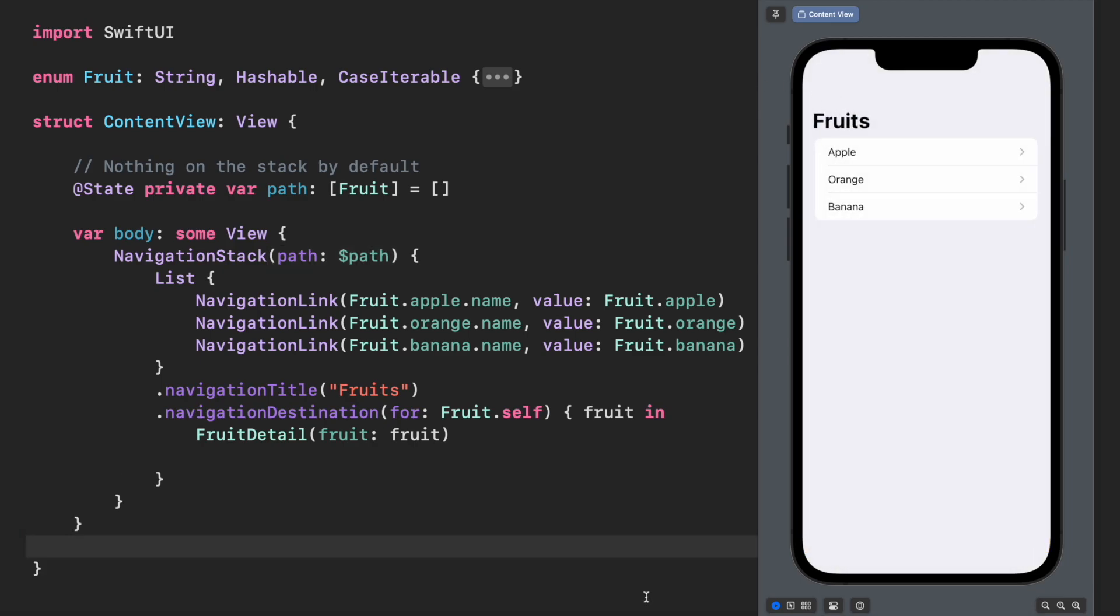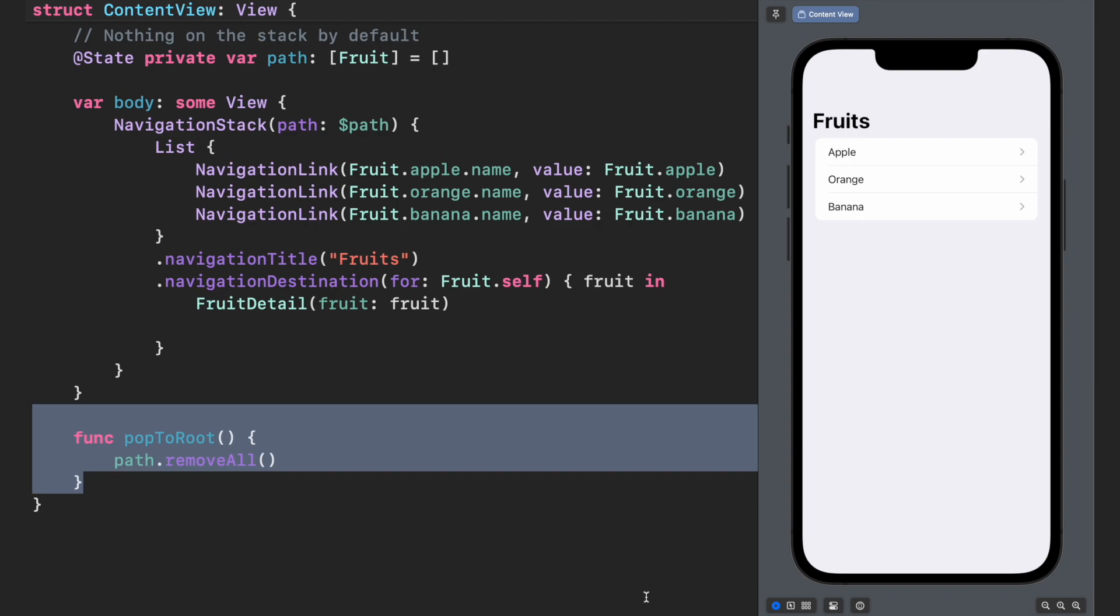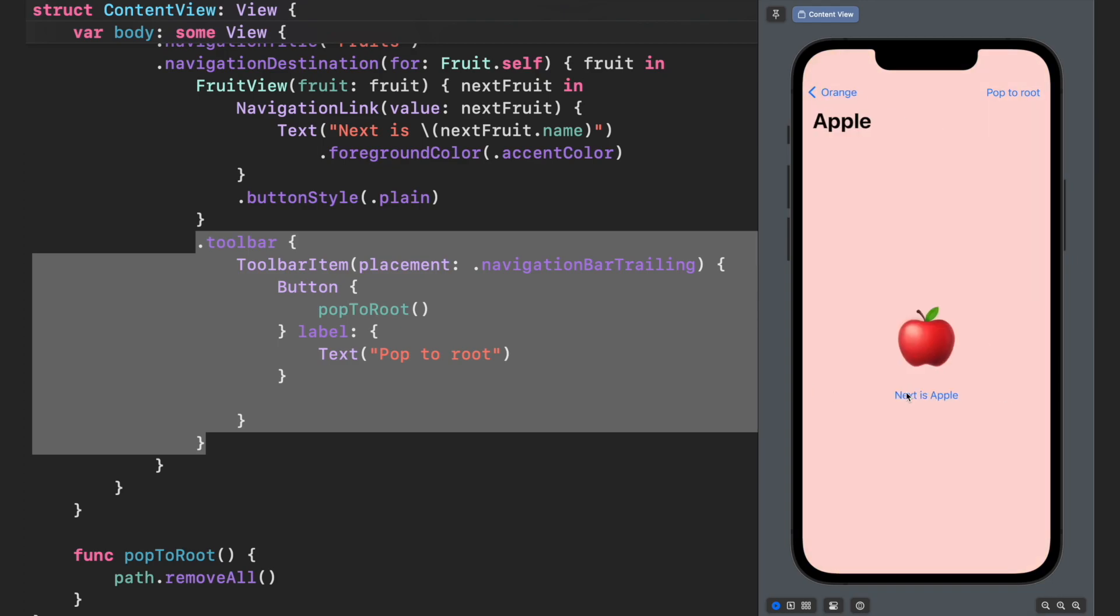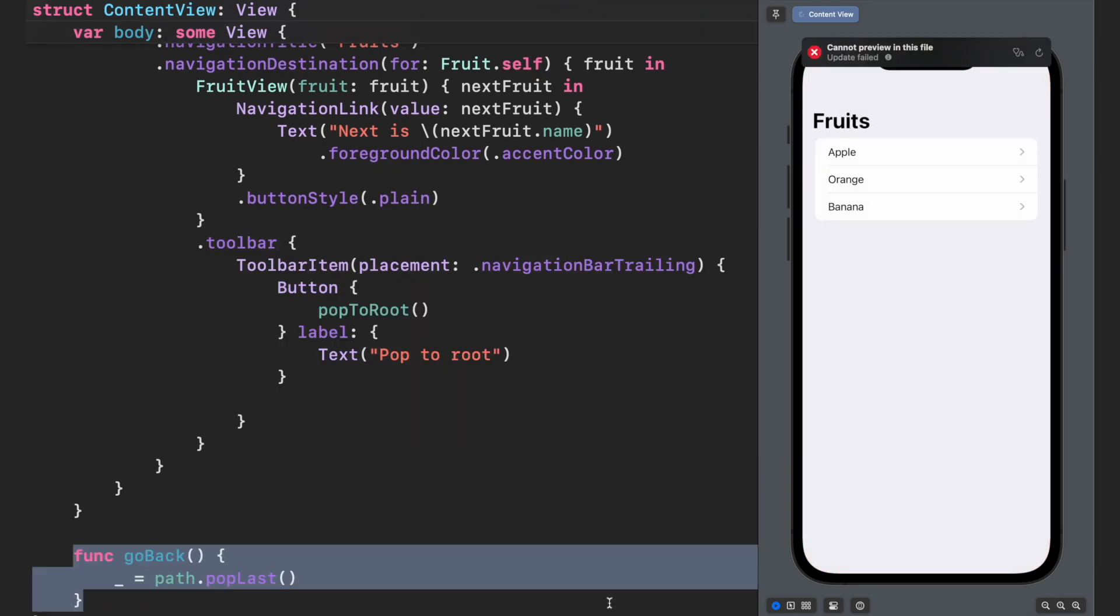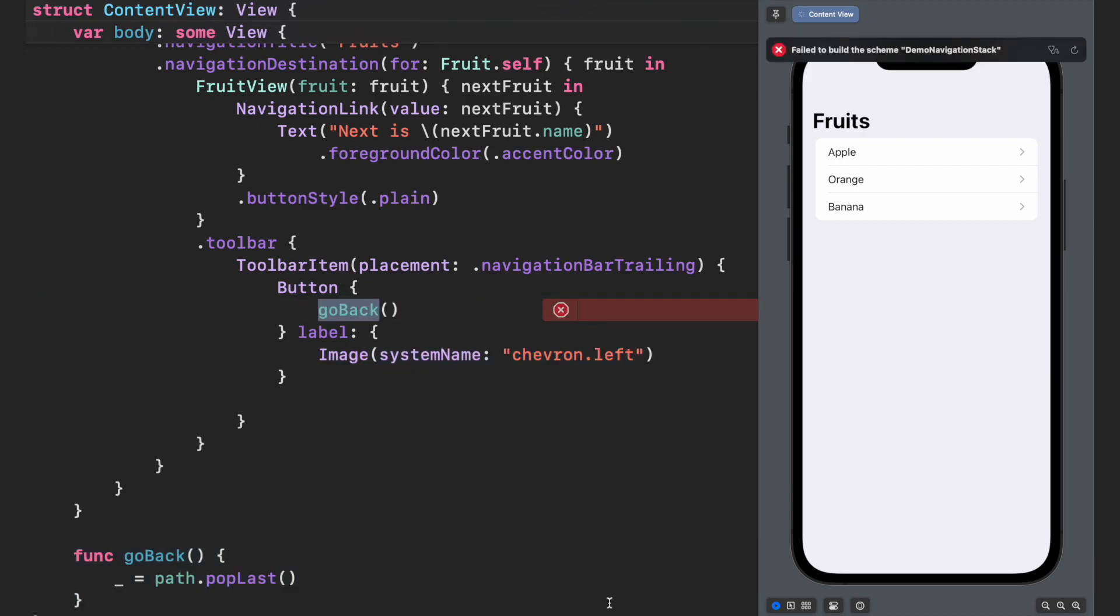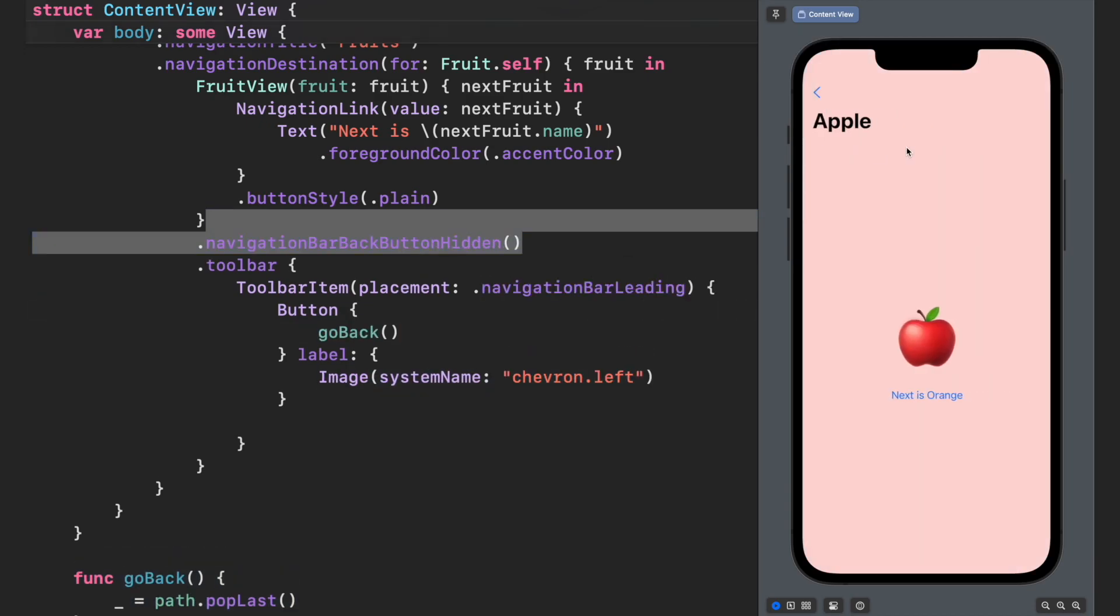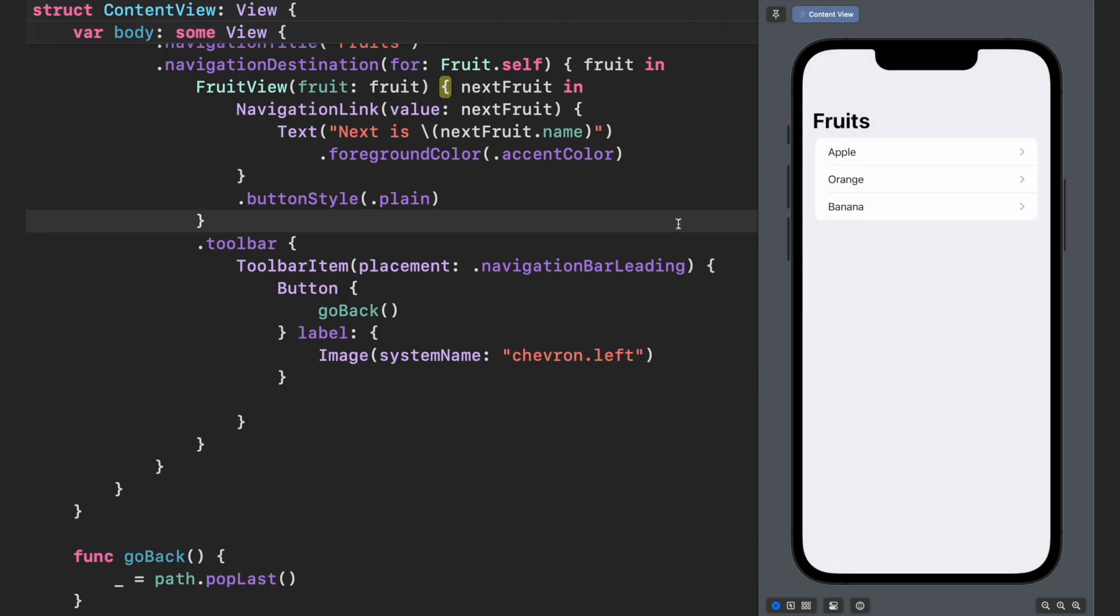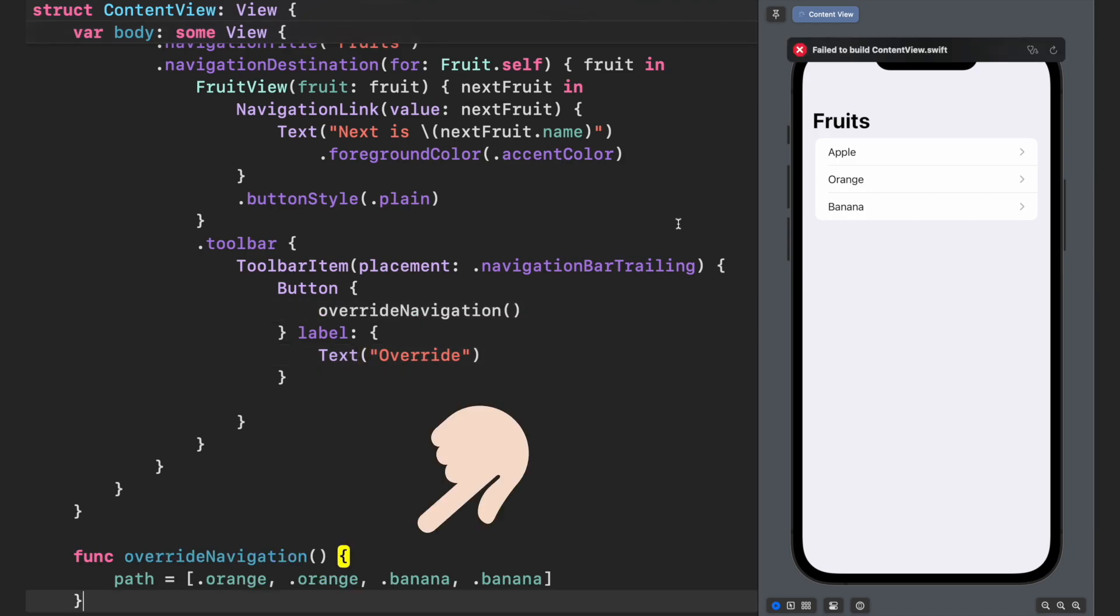For example, you can create a pop to root method by simply removing all elements in the path array. Going back to the previous screen, pop the last element in the array, and even replace the current path with a new one. This would be great to build your navigation from a deep link or push notification.